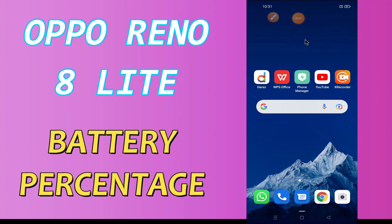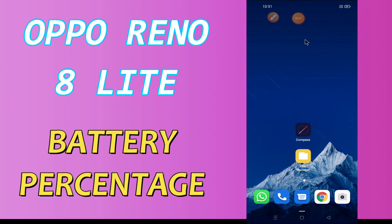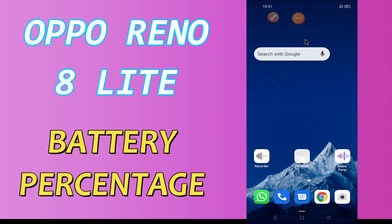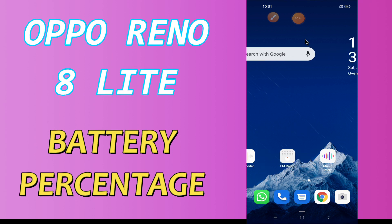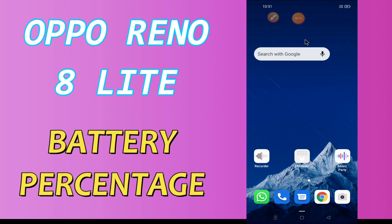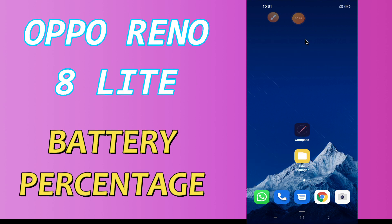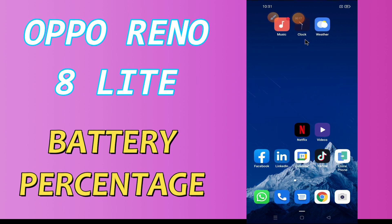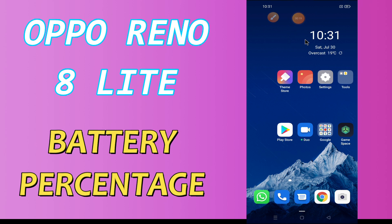Hi everyone, today in my next video I'll show you how to find the exact battery percentage in your device — the Oppo Reno 8 Lite. If your battery percentage is not showing, I'll tell you a few tips and tricks that you can use to do it.